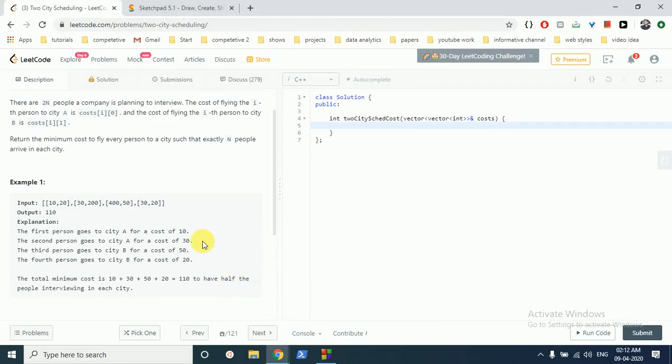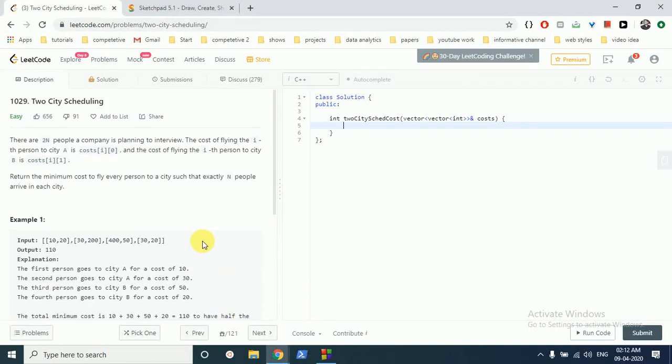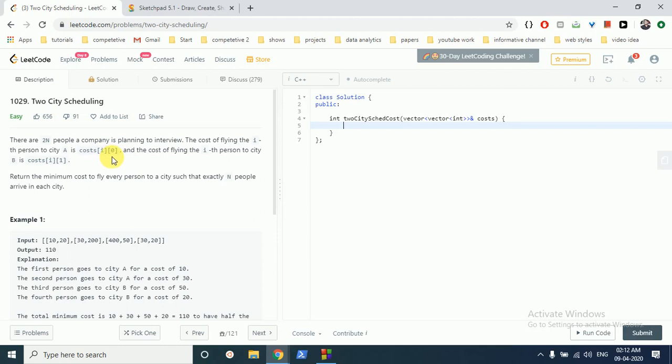Hello friends, today we are discussing this question from LeetCode problem number 1029, Two City Scheduling. In this question you are given...